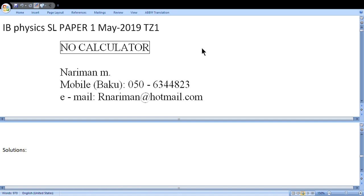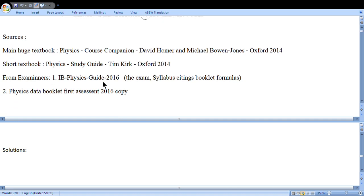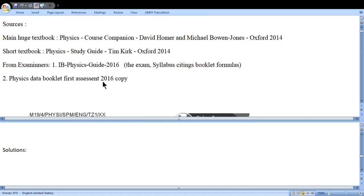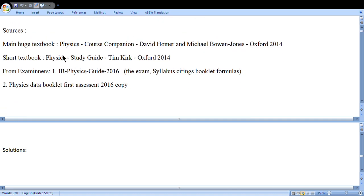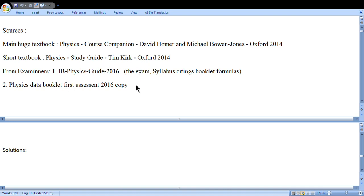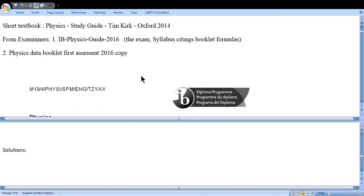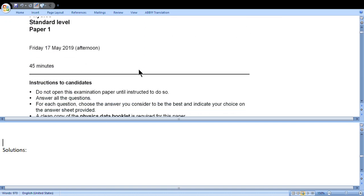Hello students. Today we'll discuss IB Physics SL Paper 1 May 2019 Timezone 1. You cannot use a calculator, so this is a no-calculator paper. My name is Nariman Melim. I'm located in Baku, and here you can see my mobile and email. To prepare for this exam, you should use the big textbook of Oxford 2014, the short textbook by Tim Kirk Oxford 2014, and you should have the physics data booklet with formulas. At the upper panel we'll have questions, lower panel solutions. Let's start.